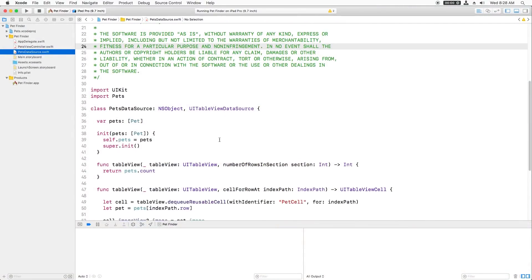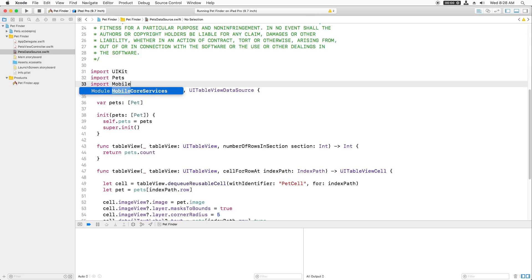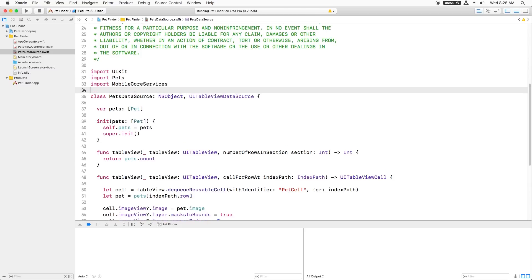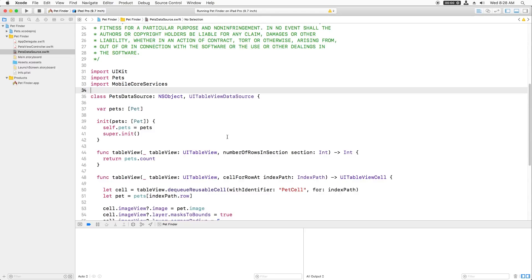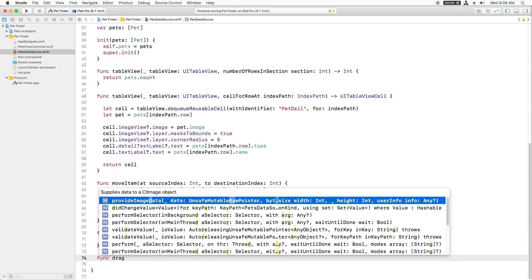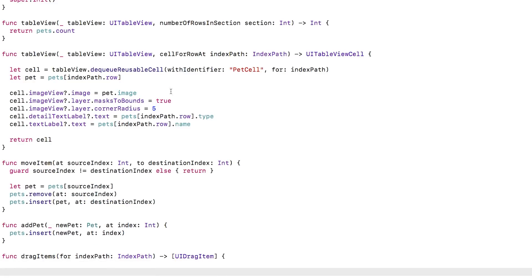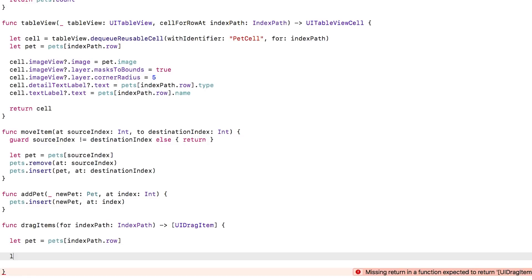I'll start by opening petsdatastore.swift and import MobileCoreServices. This is required to use a UTI type enumeration that I'll need in a moment. Next, I'll make a helper method to create the drag items for a given index path. First, I'll look up the pet for the given index path.